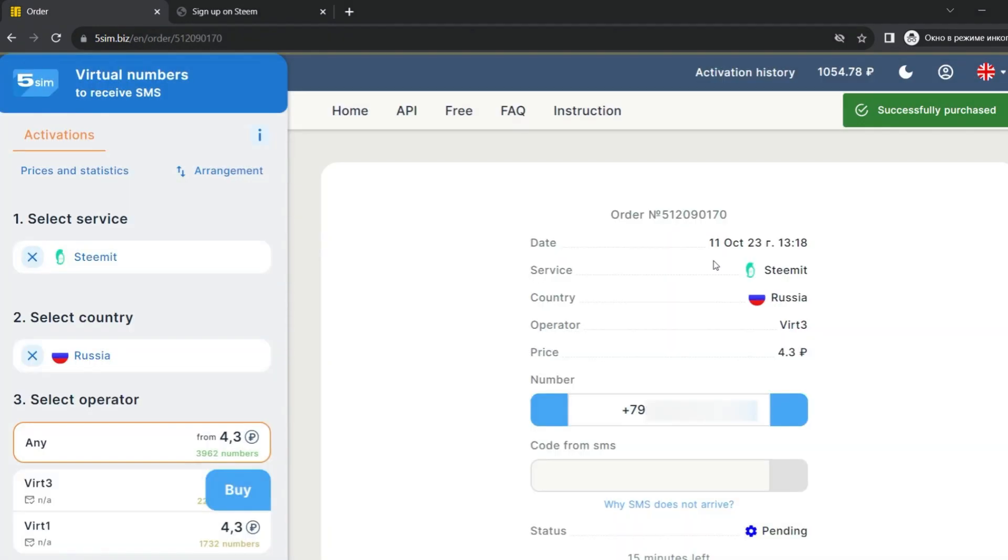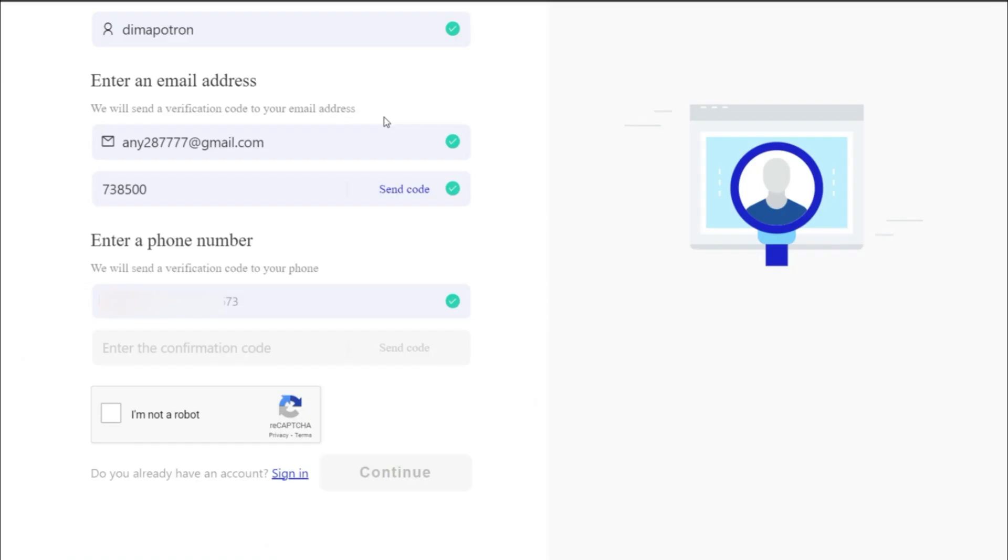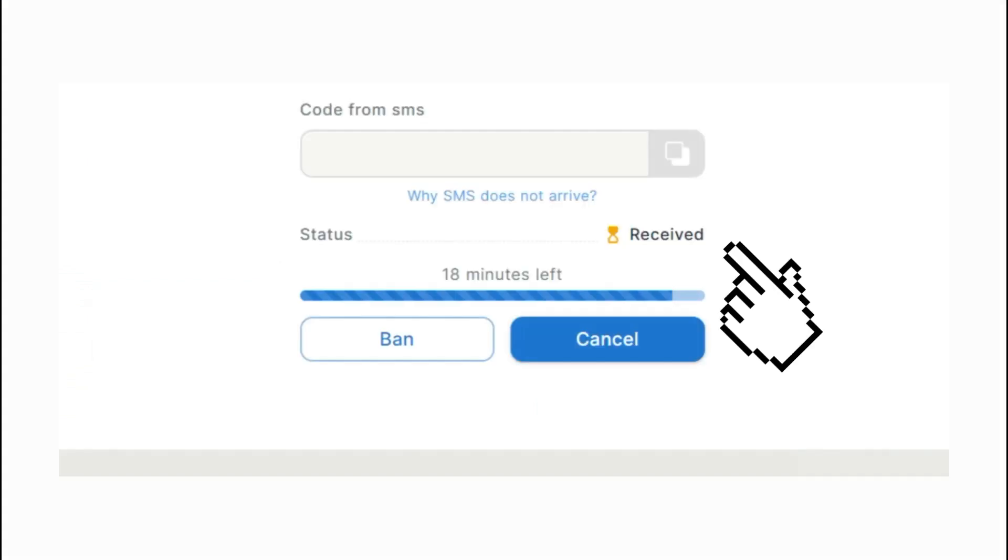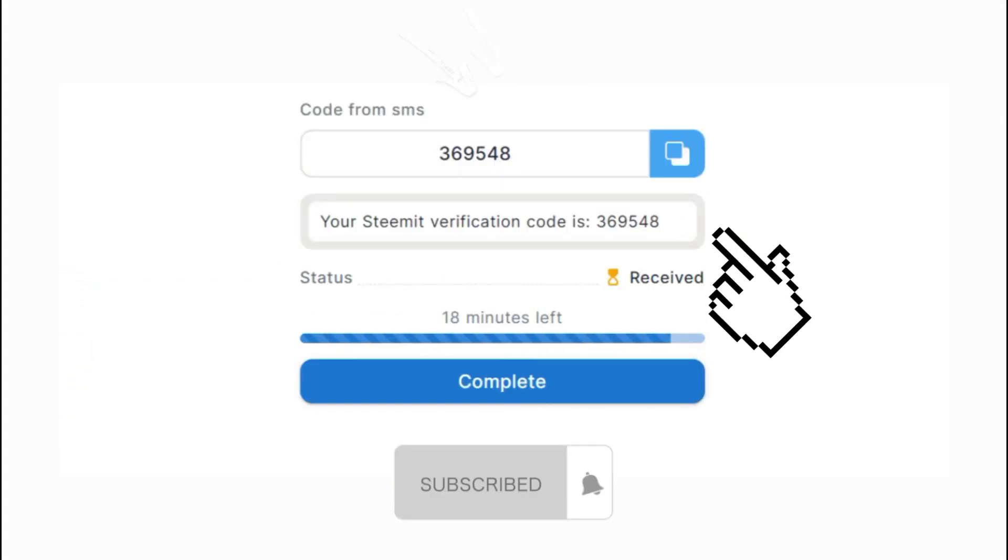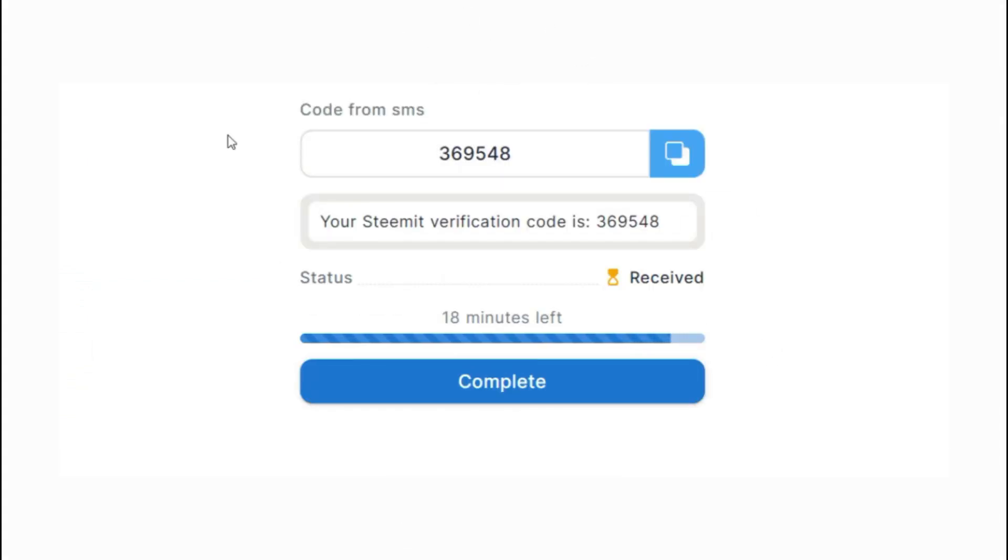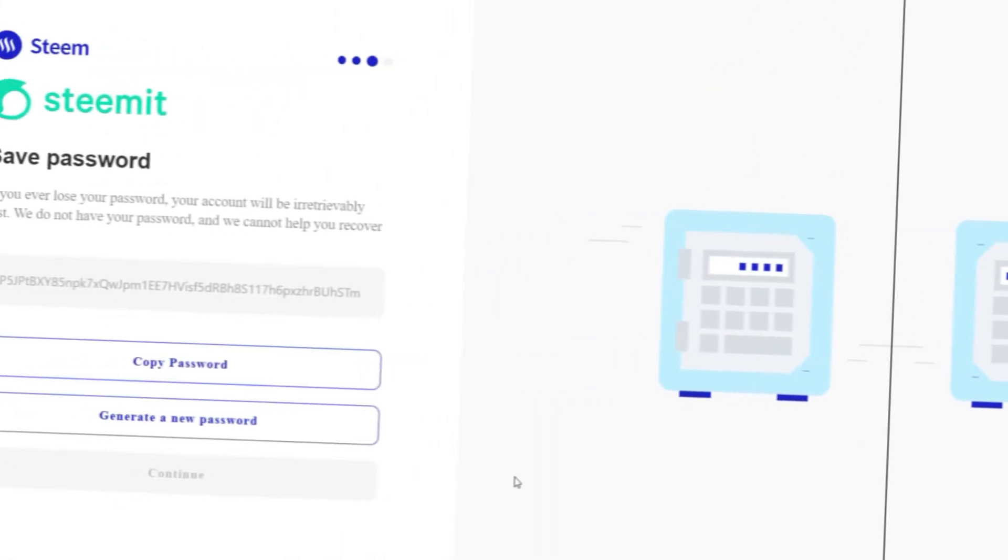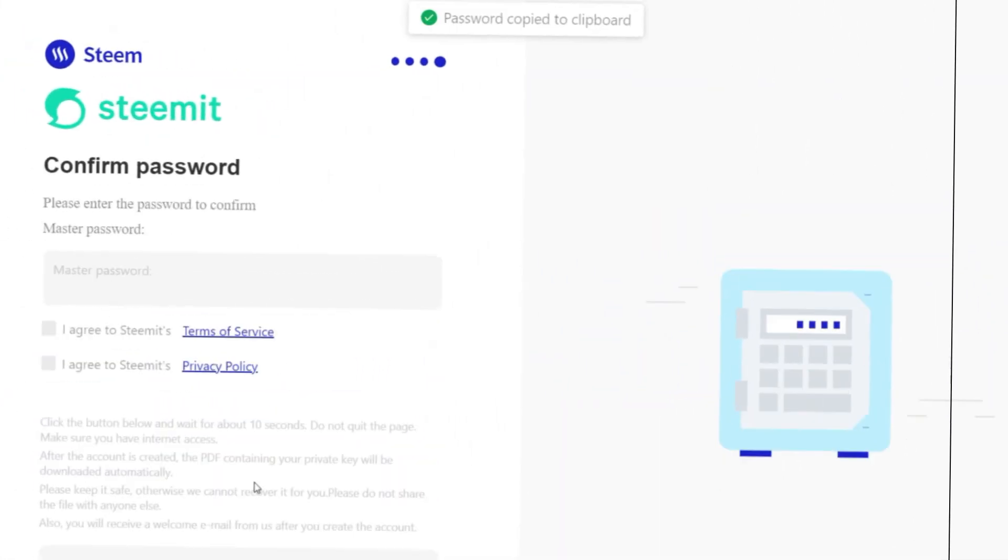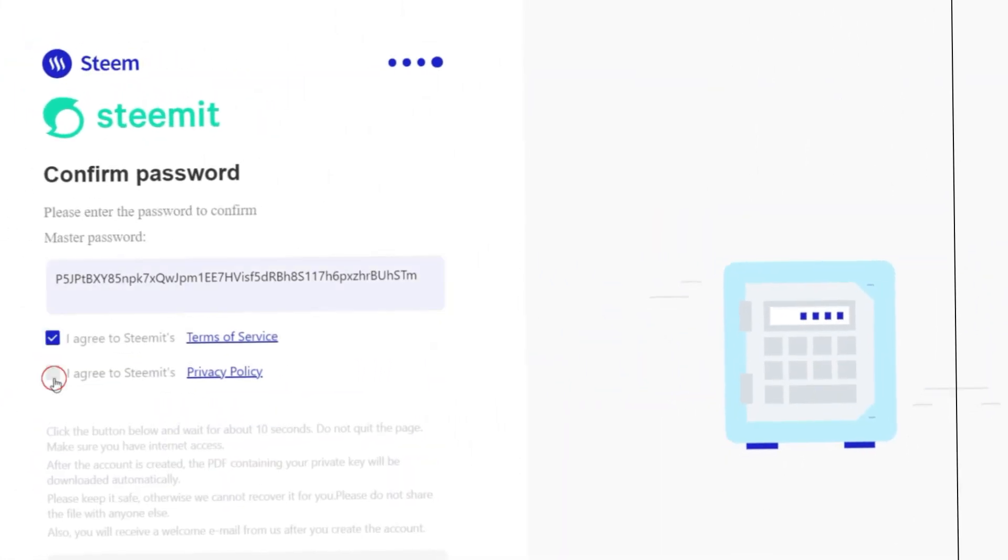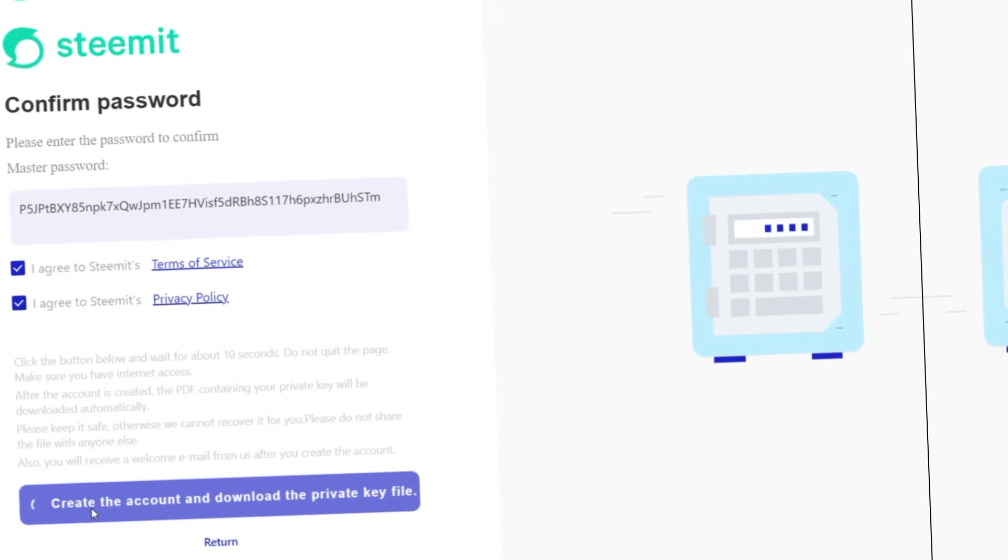Next, buy a number. Copy it from the order window and pass it into the required field by requesting the code. After that, use the received code to complete account verification. Thus, you will create many accounts on Steemit and can develop your content.